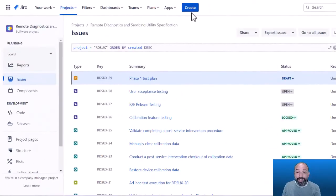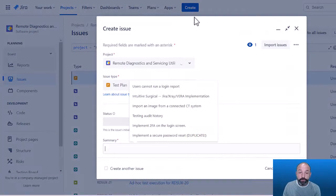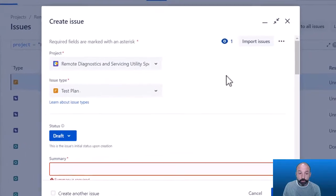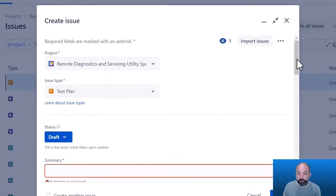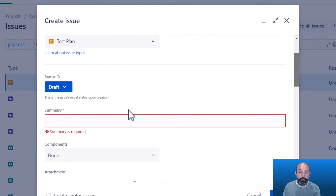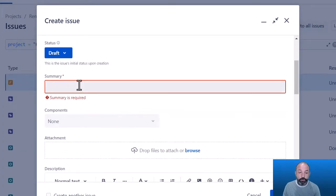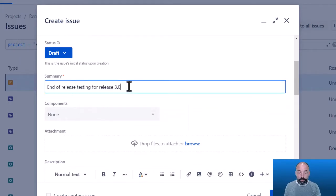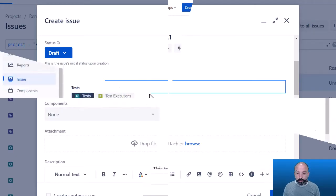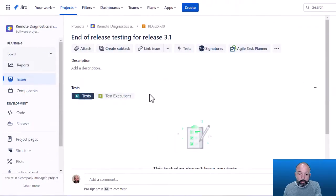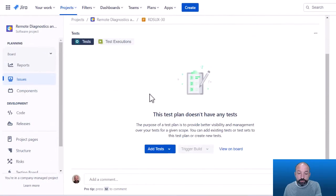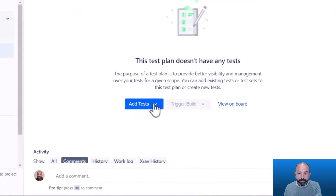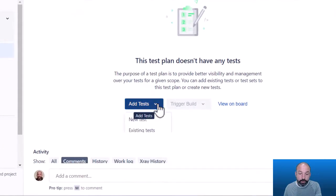Just like a test set, a test plan is an issue type in Jira that you can create through the create issue dialog. You'll select an issue type of test plan and give it a summary and description. In this example, we'll create a test plan for a new software release. And when we view our new test plan, we can see it starts off empty. And so we need to add tests to it.